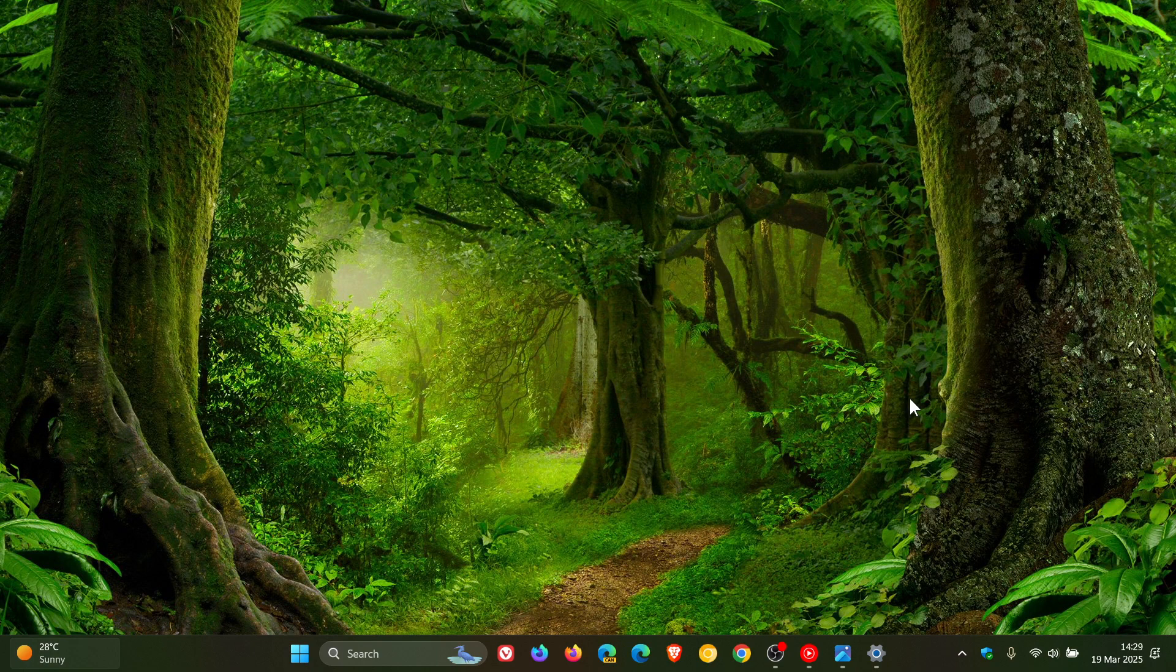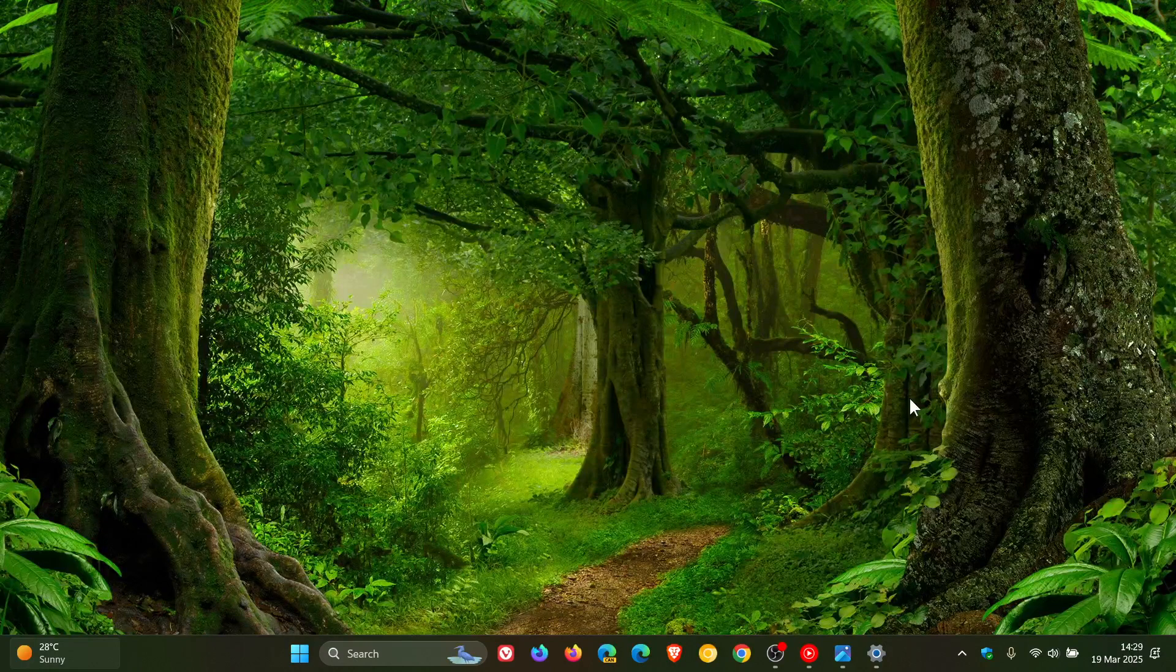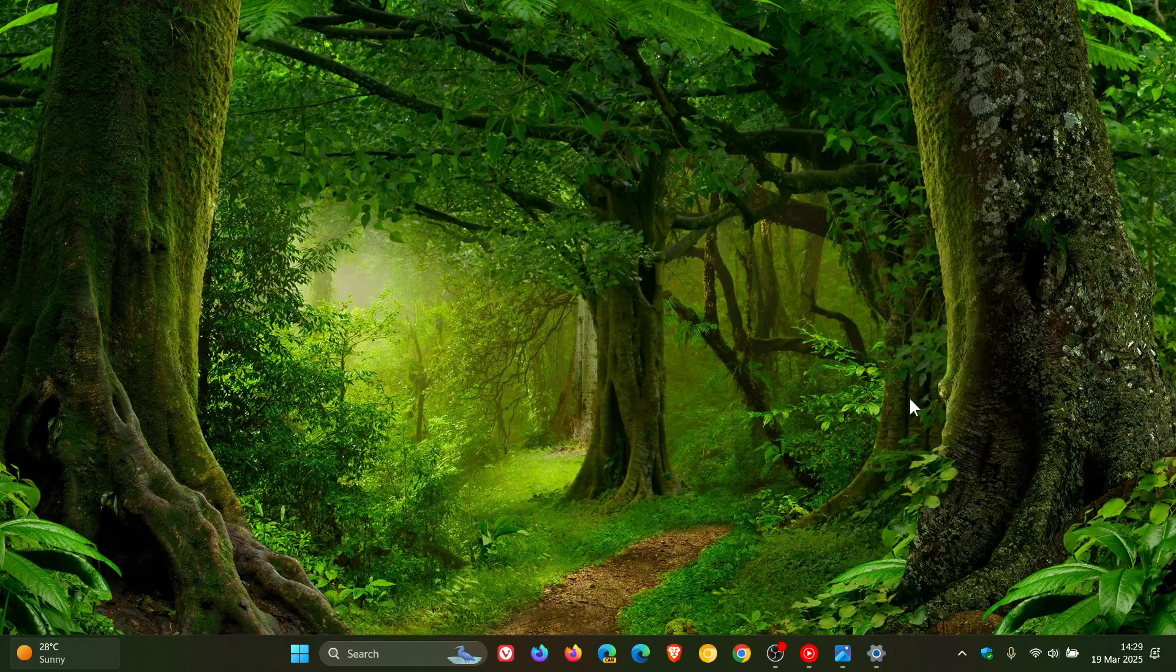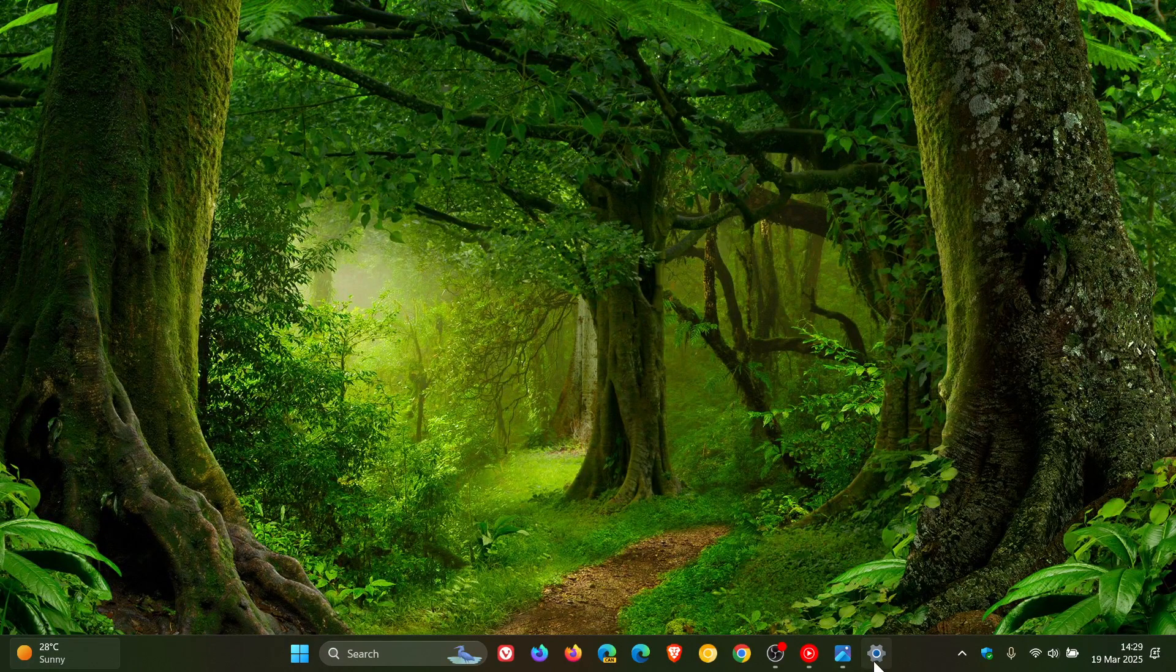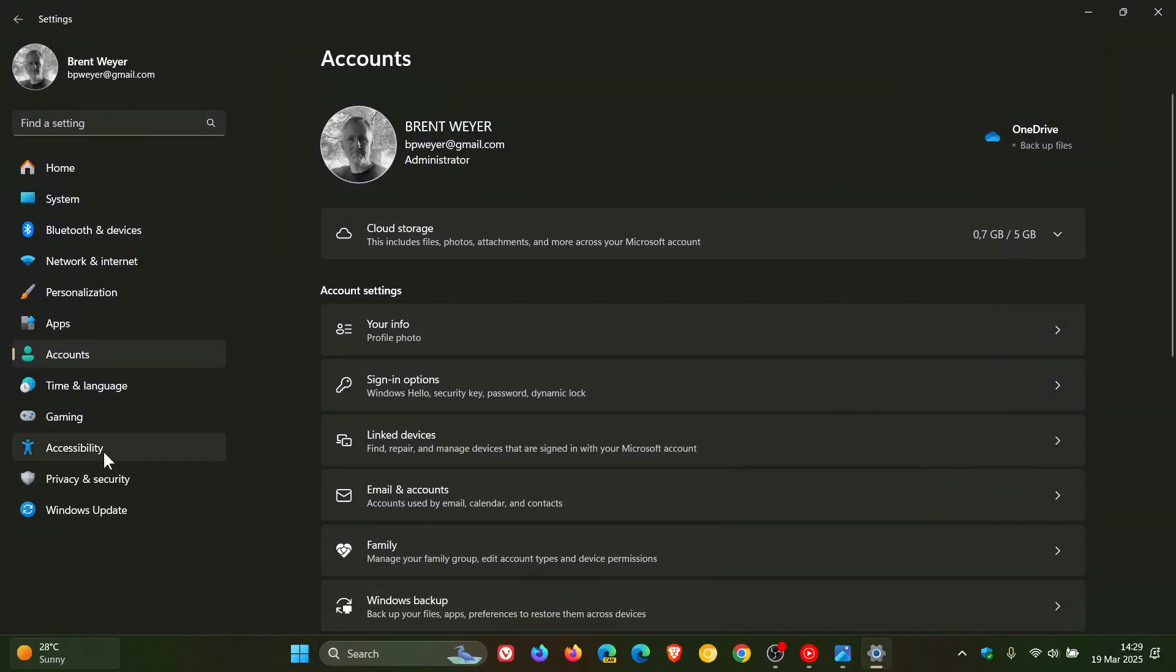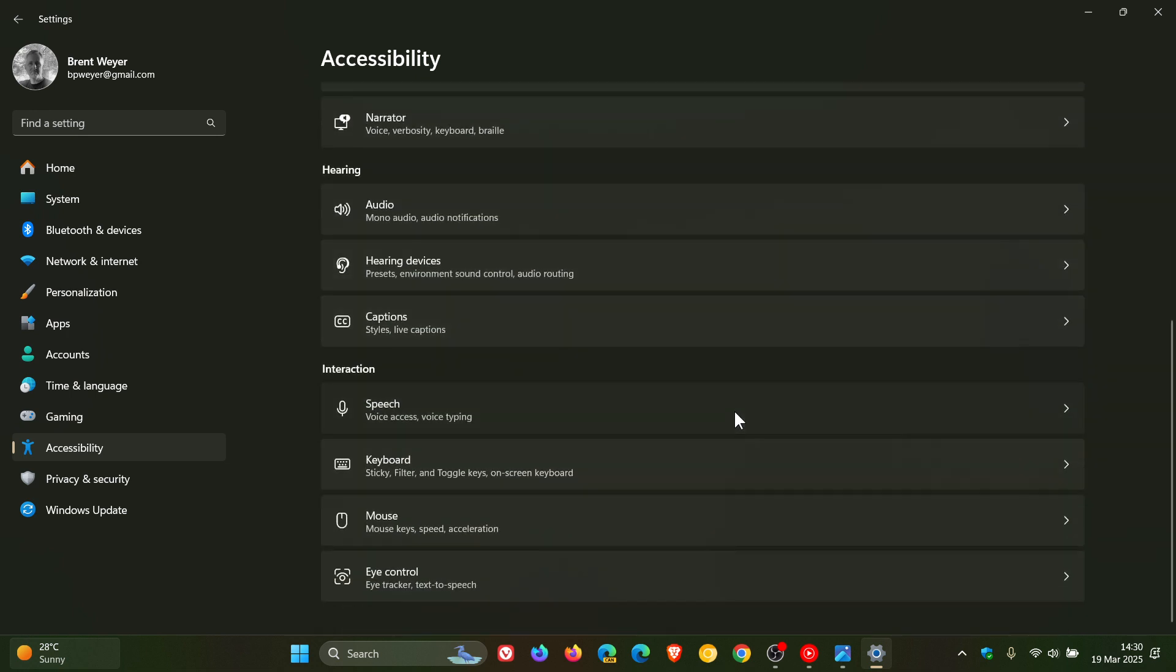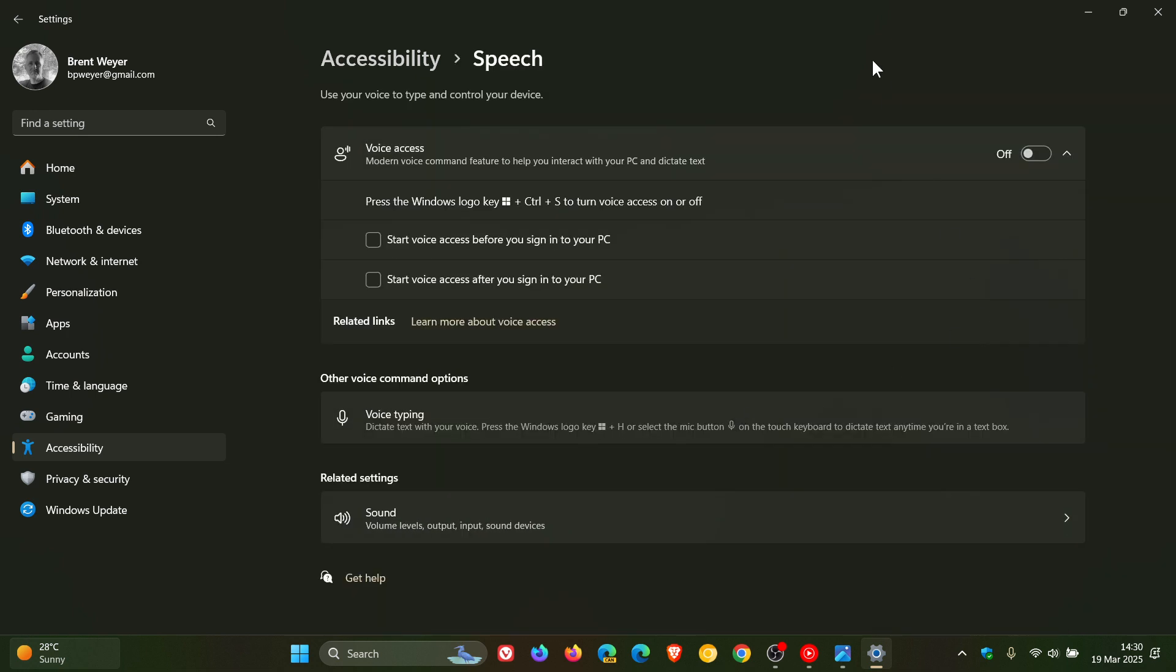And then Voice Access gets two new features. And once again, Voice Access is an accessibility feature. And the first is natural language commanding in Voice Access will now provide users with the flexibility, according to Microsoft, to speak commands naturally using filler words and synonyms rather than rigid, predefined commands. But just take note, this is available at first only to Copilot Plus PCs. And they're also introducing Chinese support for Voice Access.